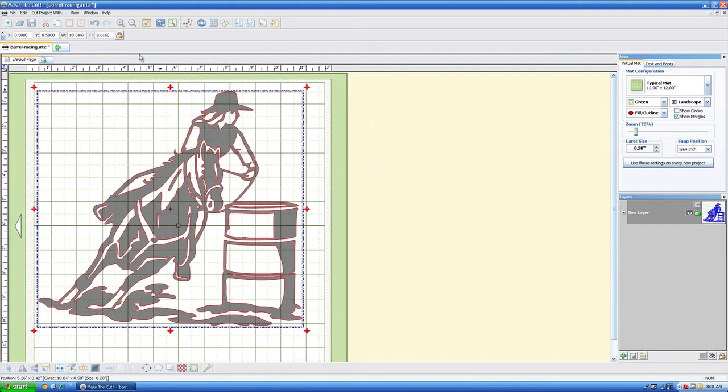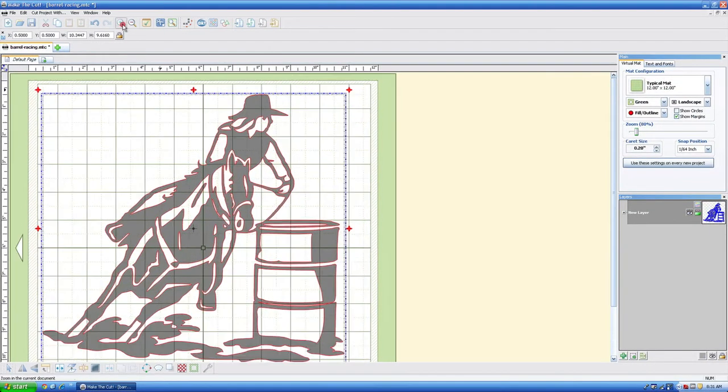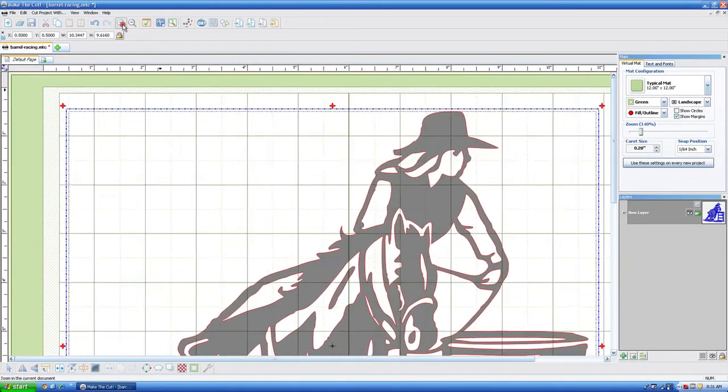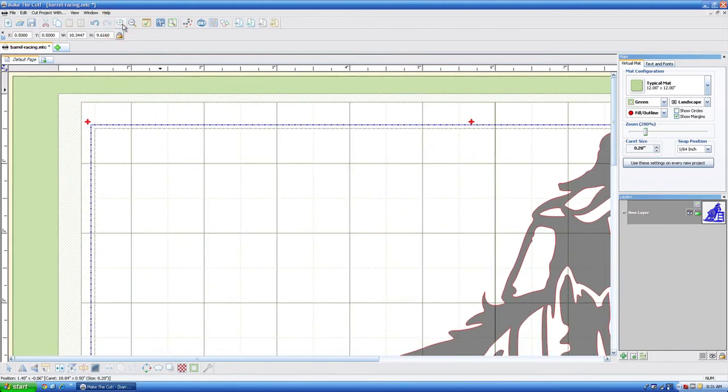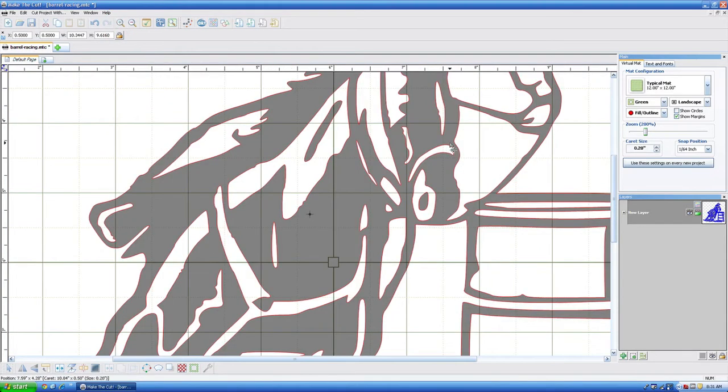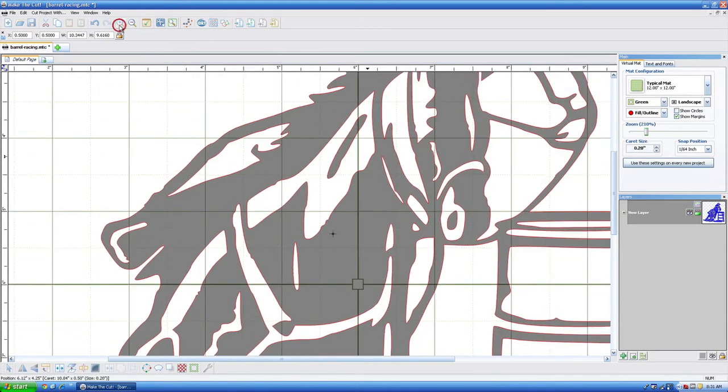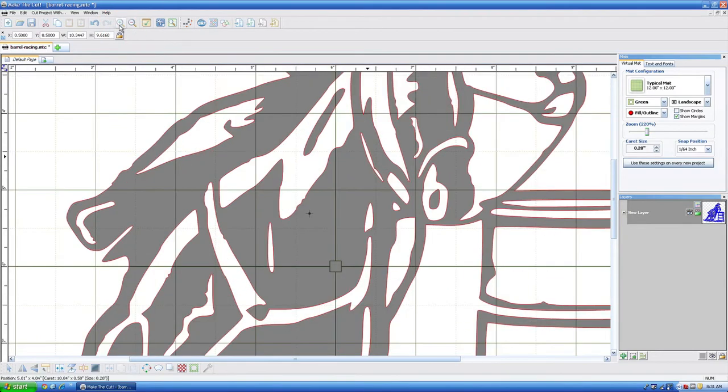We're going to zoom in just so that we can see exactly what we're talking about. And this is the point right here where we want to remove.